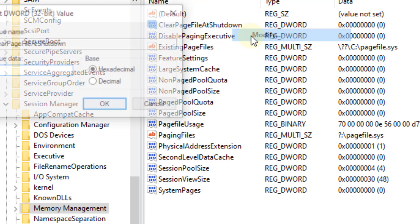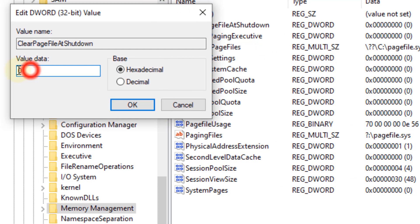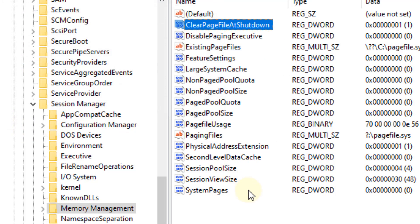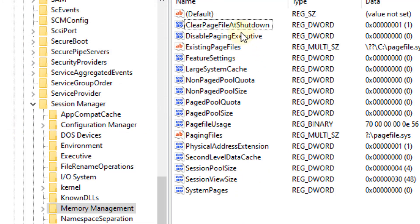Change the value data to 1 and click OK. Now restart your computer and it will clear the page file during shutdown.